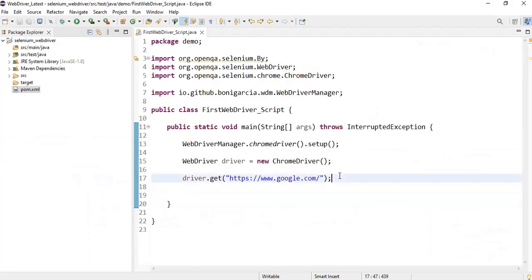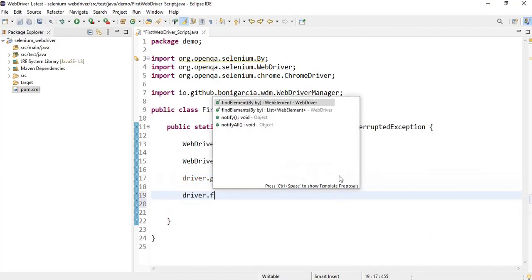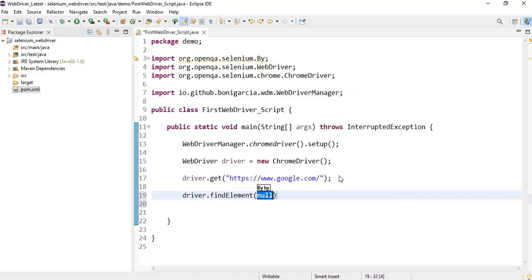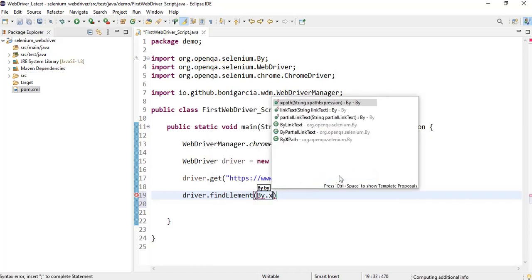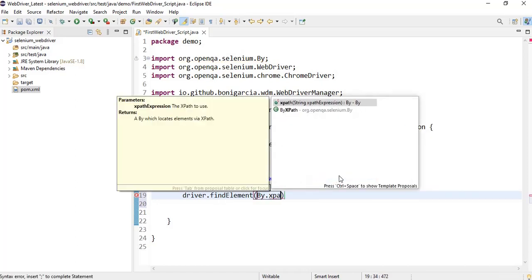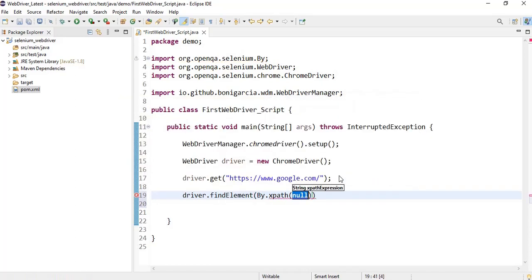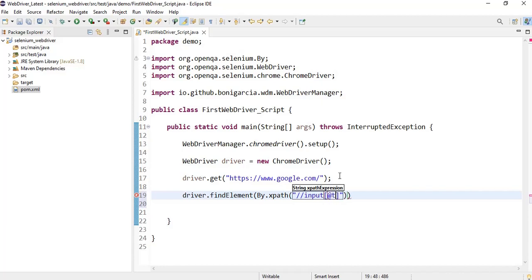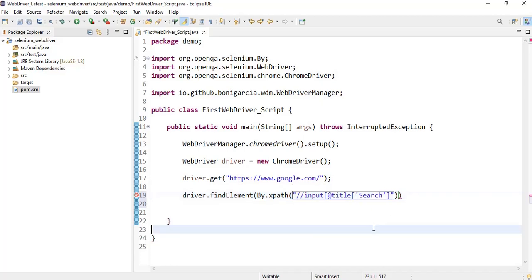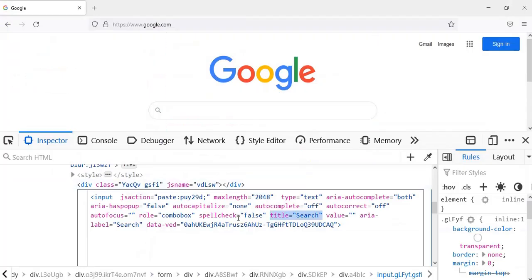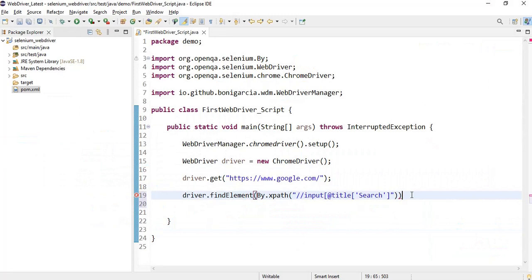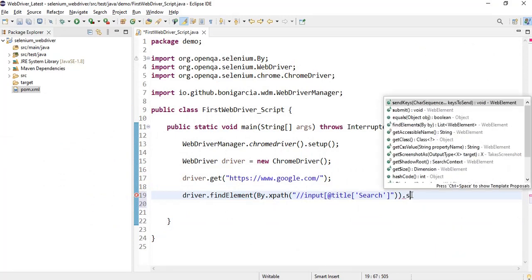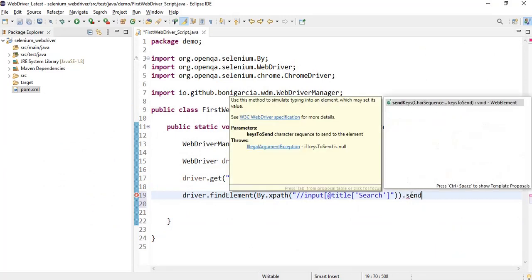Let us write the XPath for this particular title is equal to search. Let me write that particular code over here. Find element By.xpath, and then I'm going to write double forward slash input at the rate title and then search - the value of the title is search.